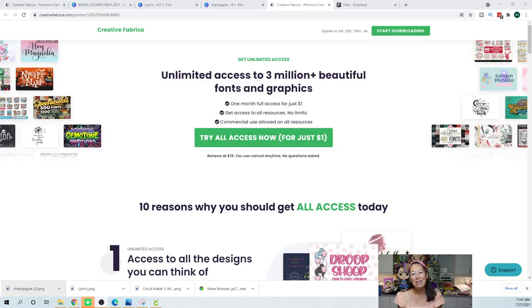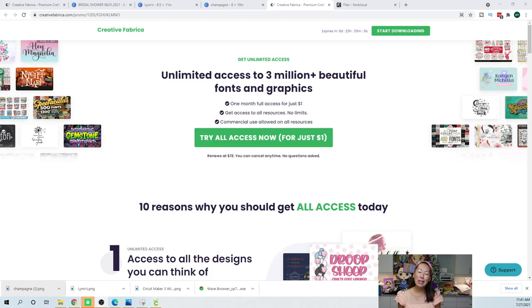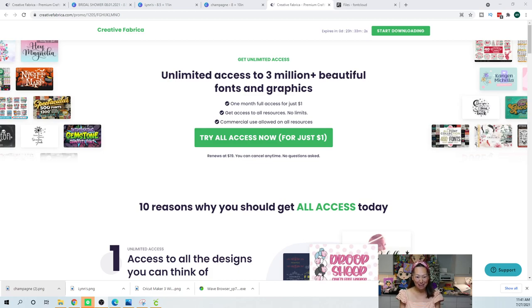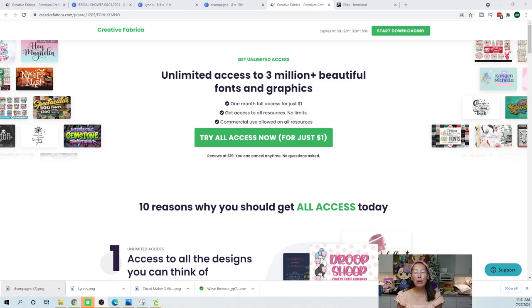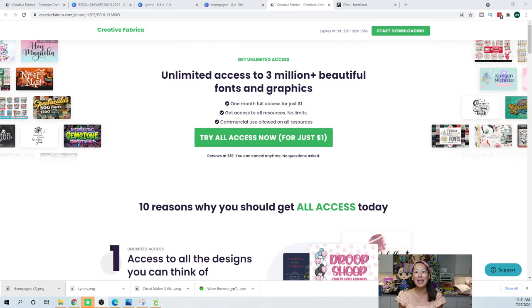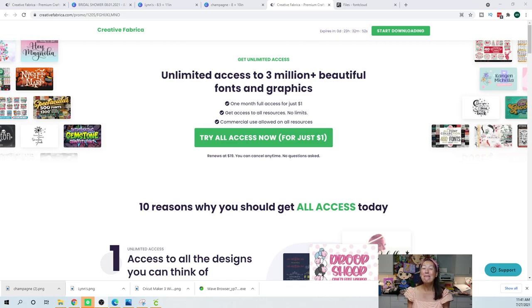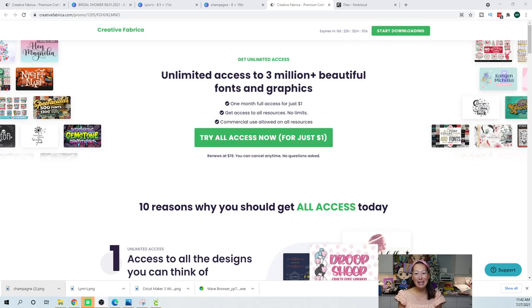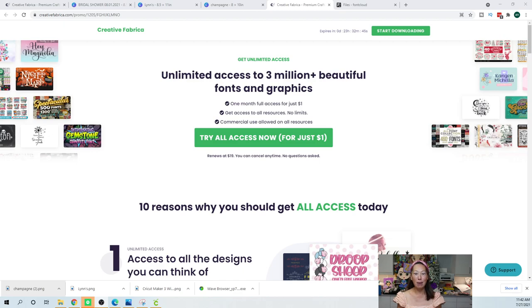Hi, it's Anne from The Useless Crafter. So I wanted to show you why I love Creative Fabrica. I know you guys know I use it, but even if you don't purchase anything, there is one free feature that I think you should absolutely be using.